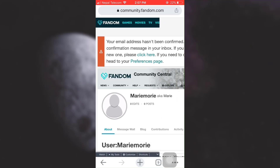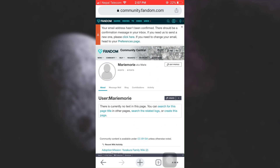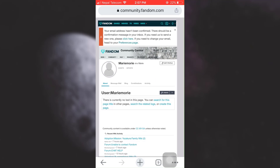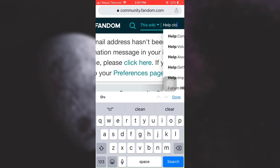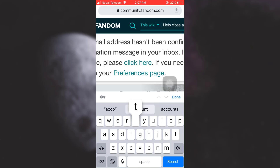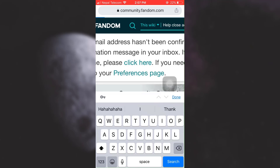As you tap on wiki profile, you will land on an interface like this. Here on the search bar that is on the right hand corner, you can just type in "help close account" and then tap on search.